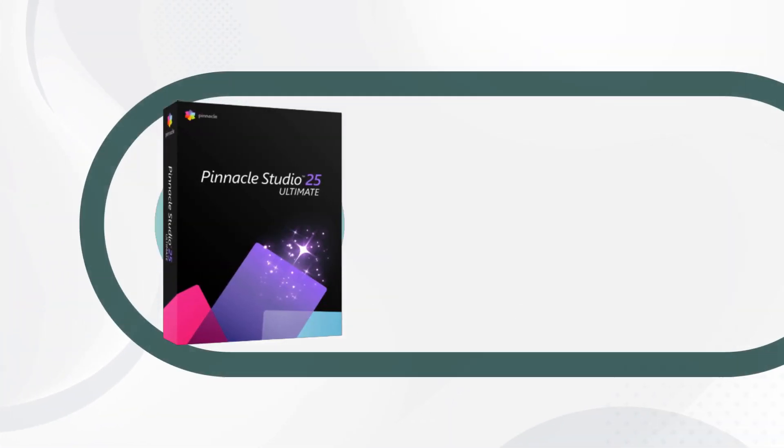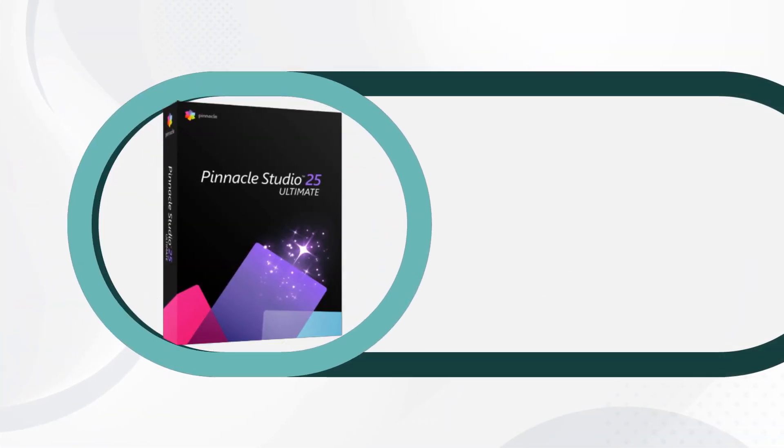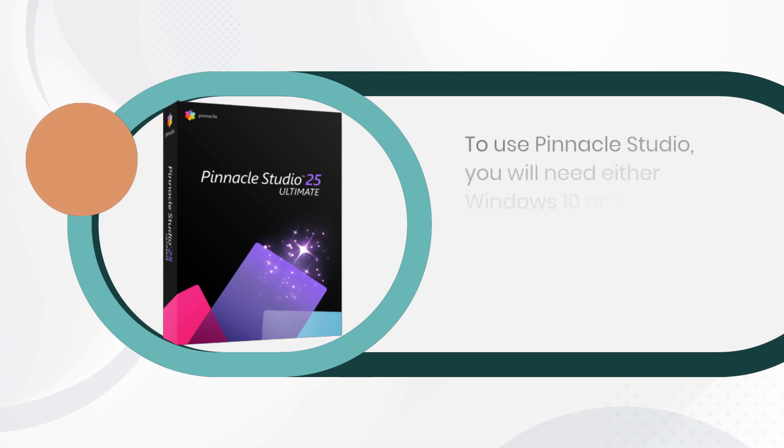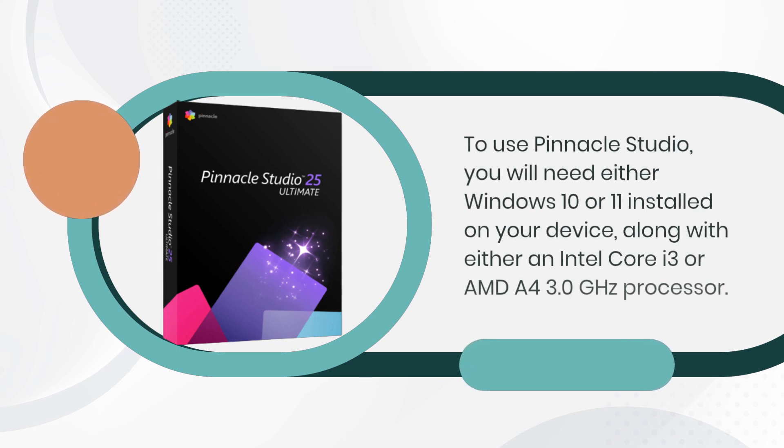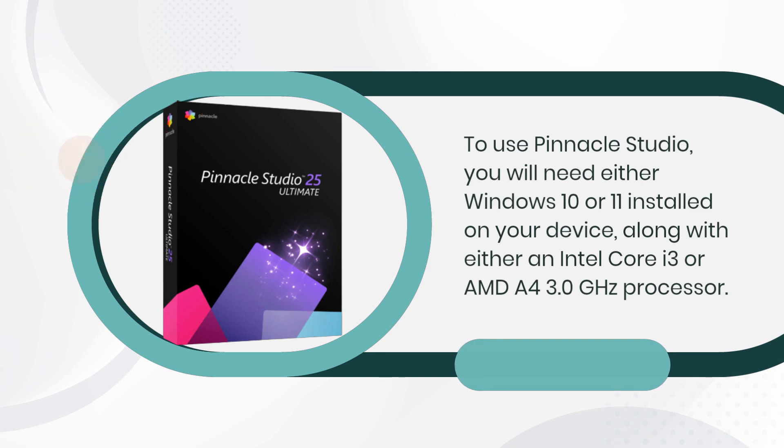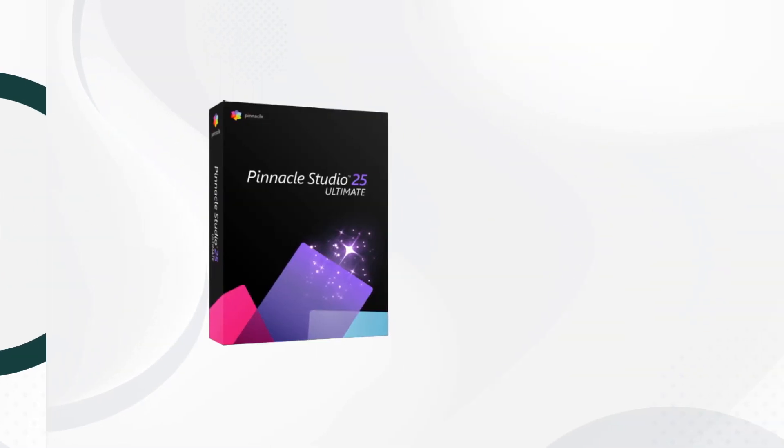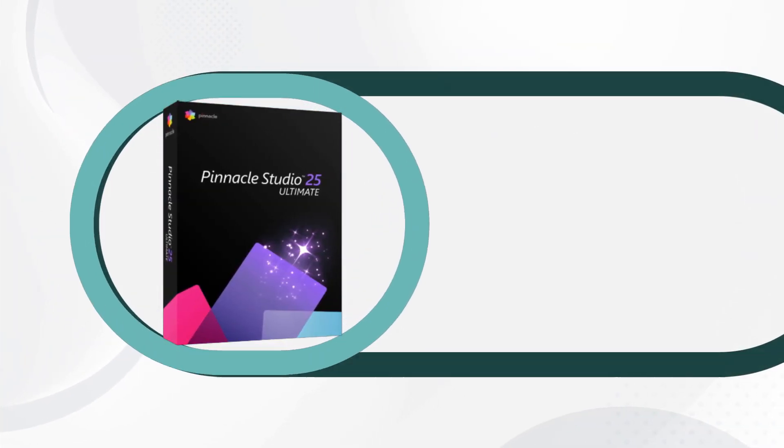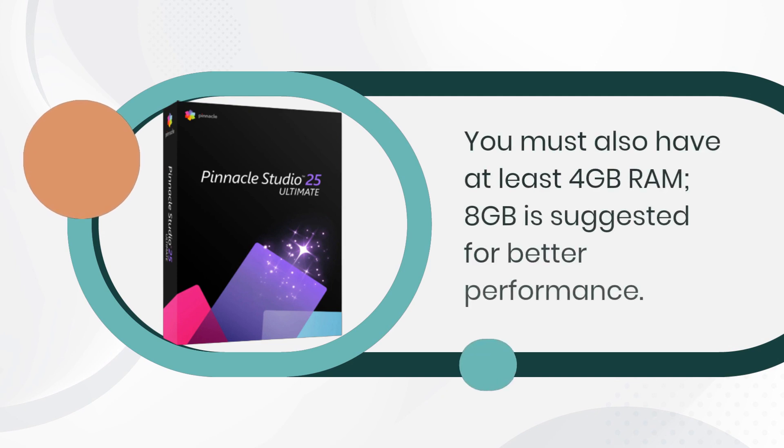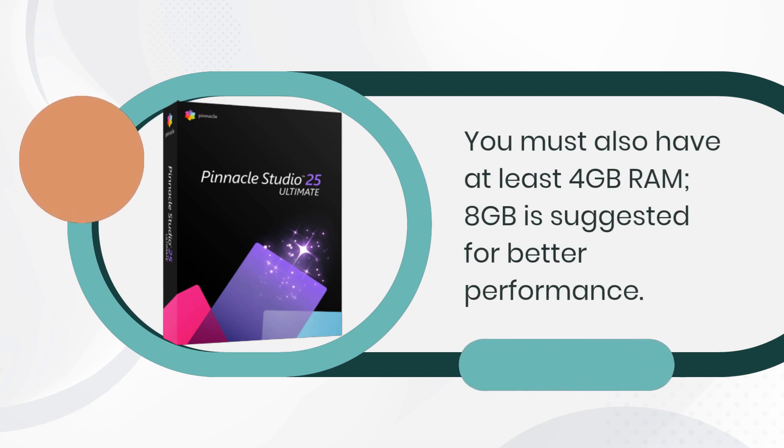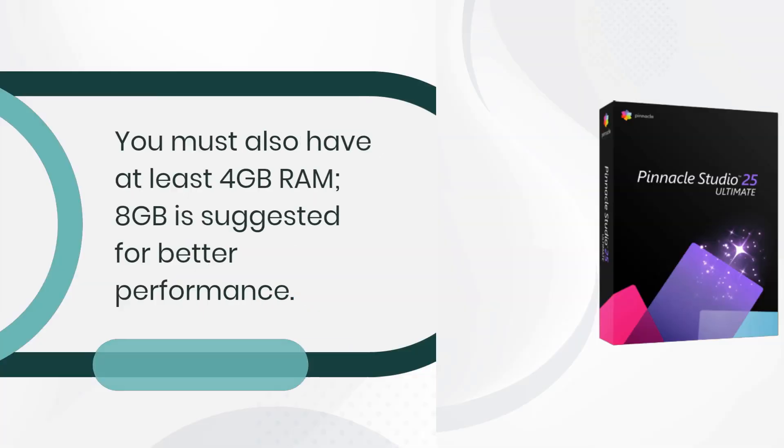To use Pinnacle Studio, you will need either Windows 10 or 11 installed on your device, along with either an Intel Core i3 or AMD A4 3.0 GHz processor. You must also have at least 4GB RAM, 8GB as suggested for better performance.